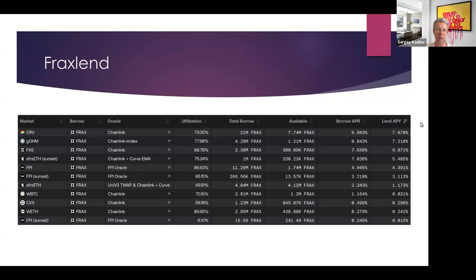You can use CRV, CVX, FXS (Frax Shares governance token), sFRAX, liquid staking derivatives, wrapped BTC, and other tokens as collateral. You can see the utilization ratio, total borrow, available liquidity, and the lending and borrowing APRs.